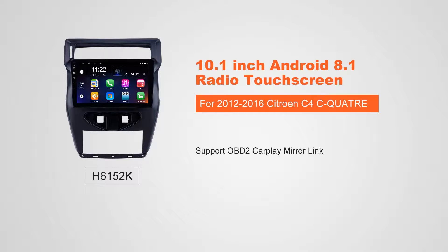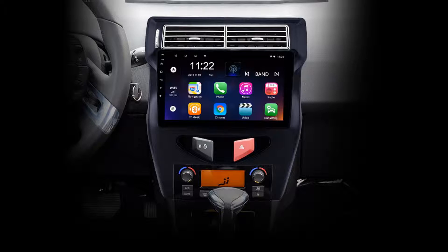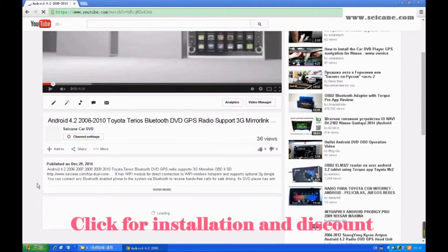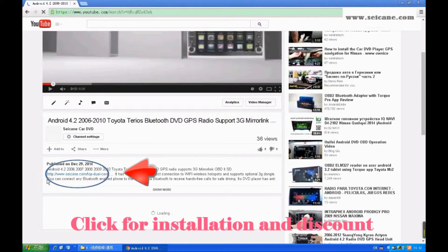Hi friends! Welcome to SEGAIN video. This head unit has the latest Android system and a stronger CPU chipset. You can download apps, use voice search, and online Google Maps in it. It has many great functions. Let's see what it can do for you.